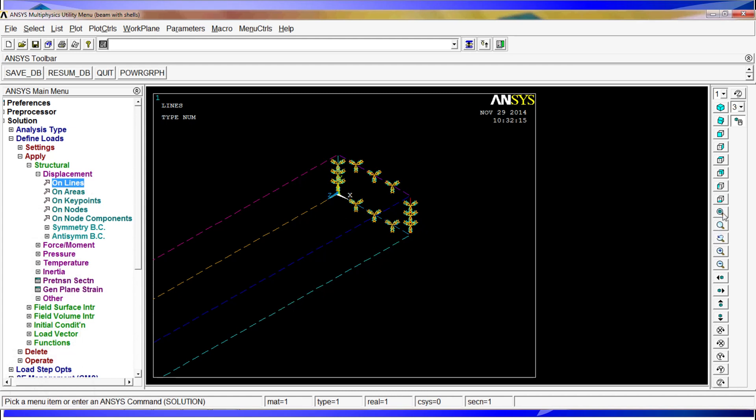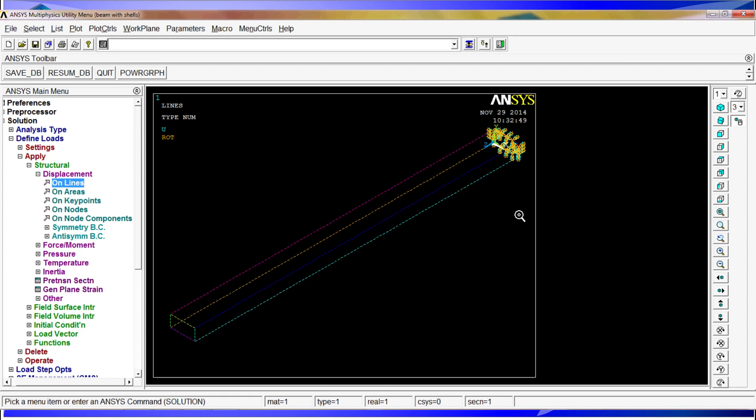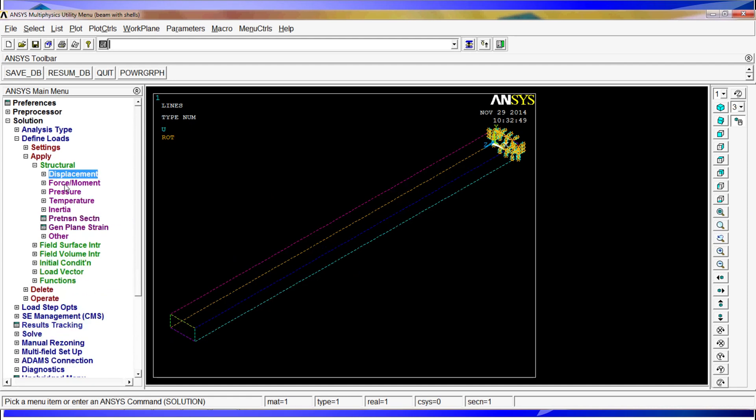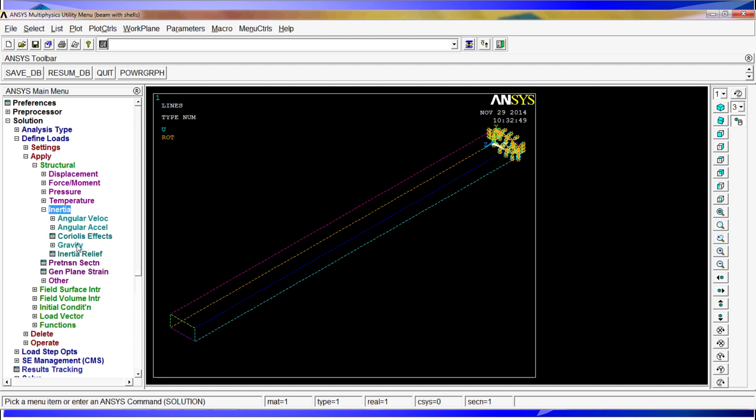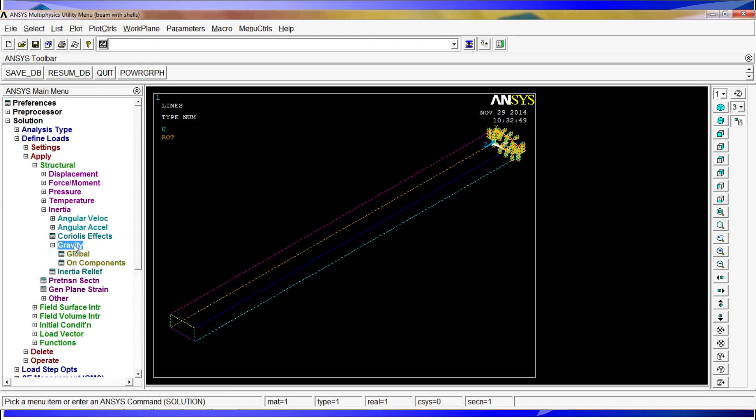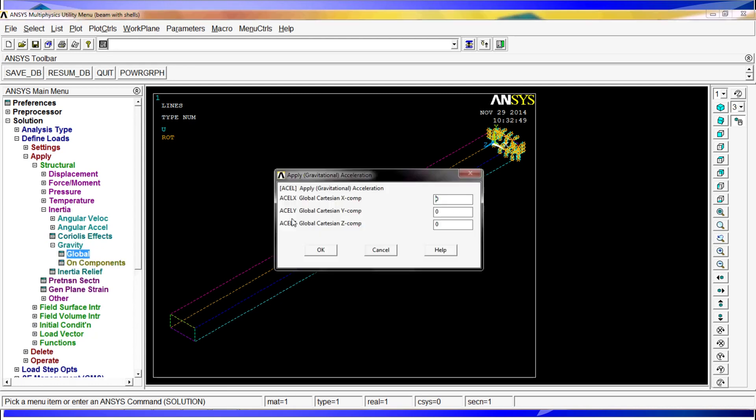And for the forces and moments, we are just going to apply an inertia, the gravity. We are going to check how this beam behaves on its own gravity. We are going to click on global and acceleration. It is going to be 9.81, this is meters per square second.